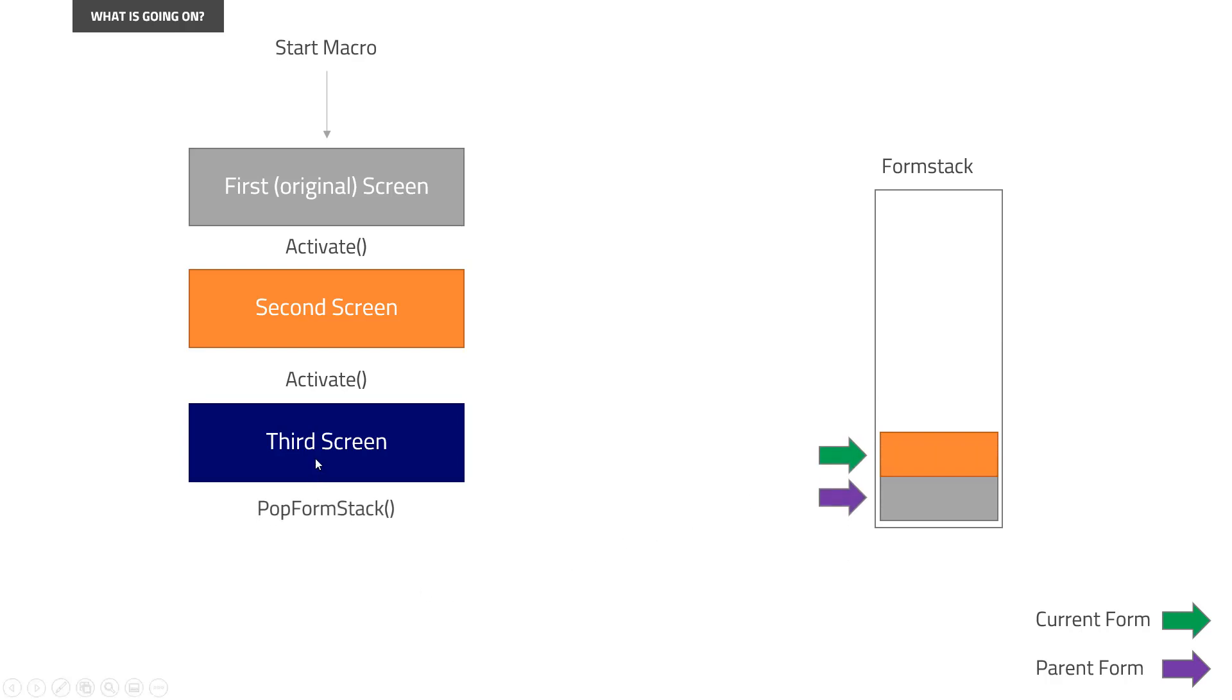Because that is what we're doing. We're getting rid of the top of the stack. So in coding terms, that is popping it or pushing it. Activate is essentially a push and pop form stack means getting rid of it.